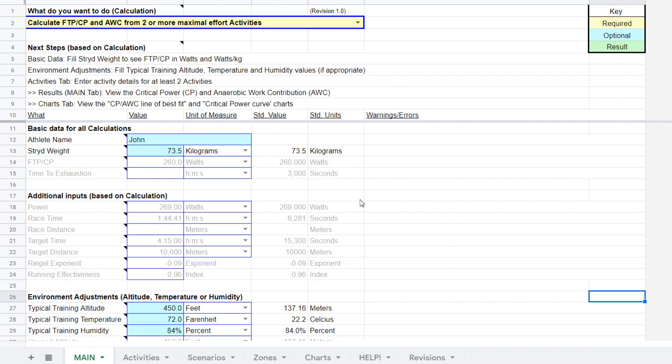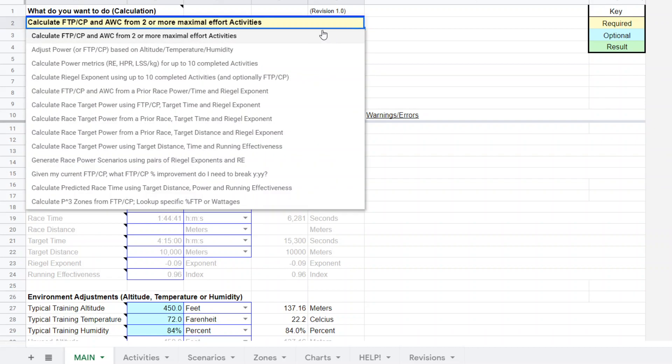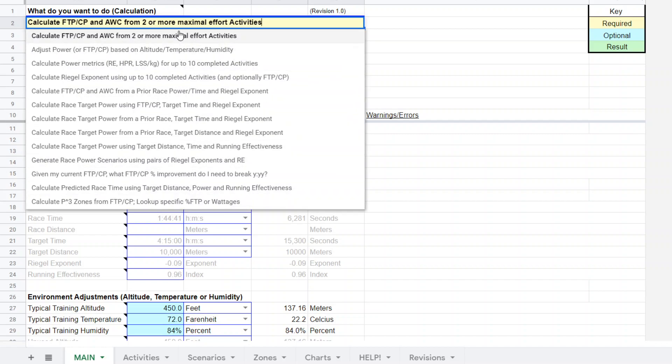Let's go ahead and sort through this. We're going to start first with the CP tests. I'm going to come to the superpower calculator, and it has a drop down box of different functionalities. What I'm going to do here is select calculate the FTP or CP and anaerobic work capacity from two or more maximal effort activities, which is a CP test. He did a 3 and 10 minute protocol.